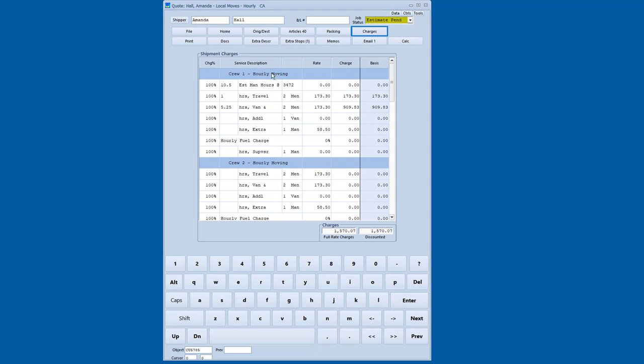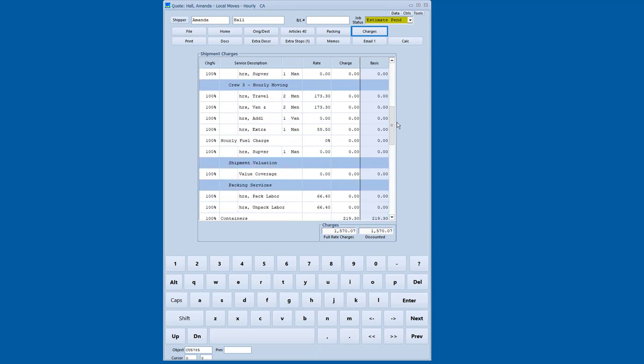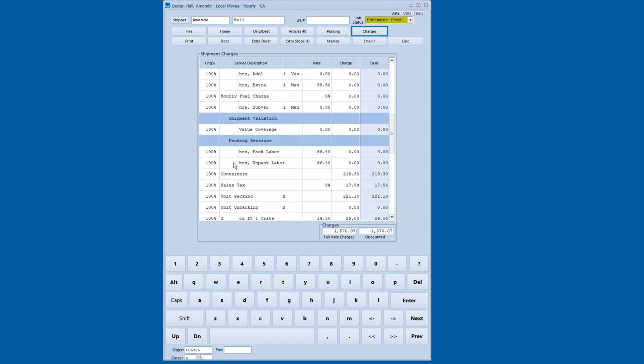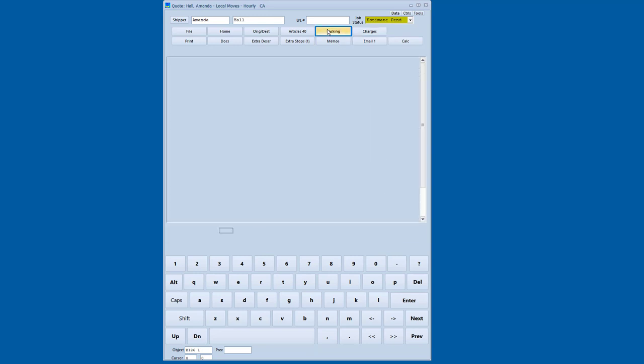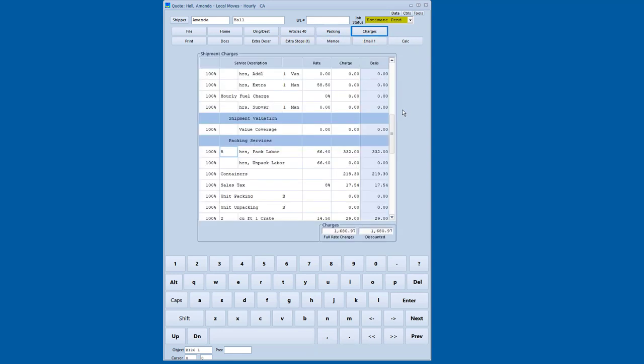Now, in this case, I've got a local item set up that uses a multi-crew structure. That's not really required, but I can also pack by the hour if I wish. Let's go ahead and do that. Let's say five hours of packing. But the other thing that happens is the cartons that I sold have flowed through to the pack screen. So I'm going to say I'm not going to unit pack this. I'm just going to do containers. So as you can see, we support both a unit pack and an hourly pack option.